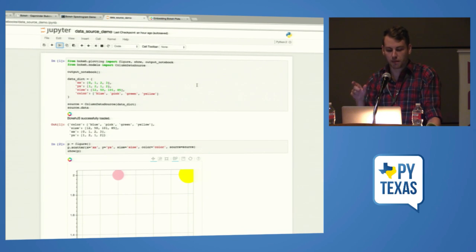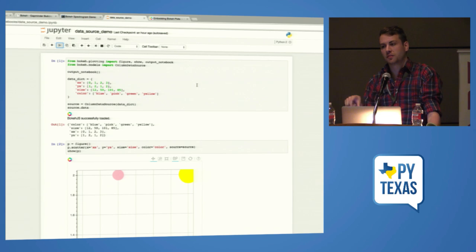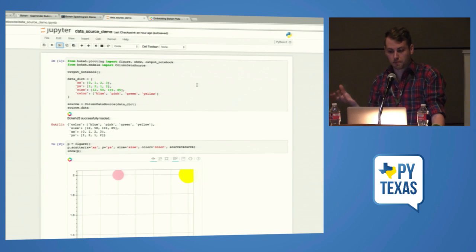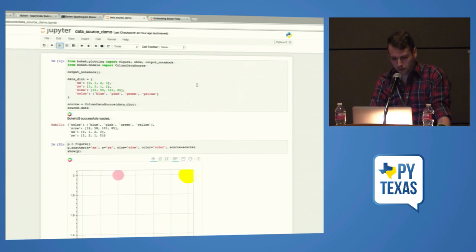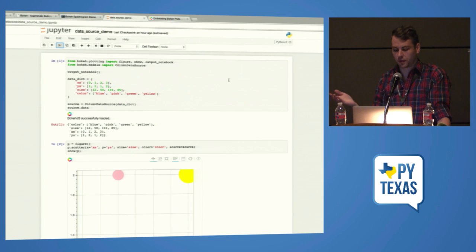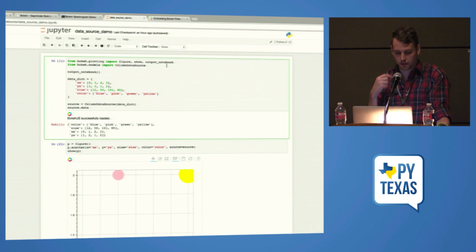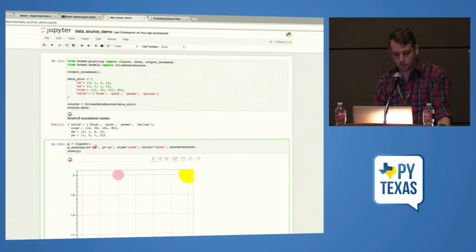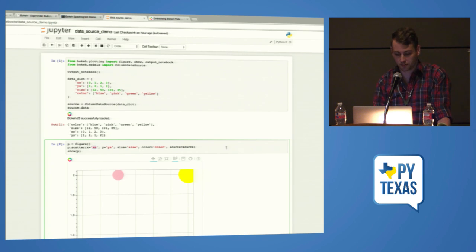If you're making a bar chart, say, you can pass an X array and a Y array, and when your model gets serialized into this JSON thing, the data gets stored in a model called column data source. That's how Bokeh JS maps which column needs to be graphed in what way. Similarly, you can specify a column data source on the Bokeh side and pass it as a key-value pair, specifying the key as a string, and it'll work.